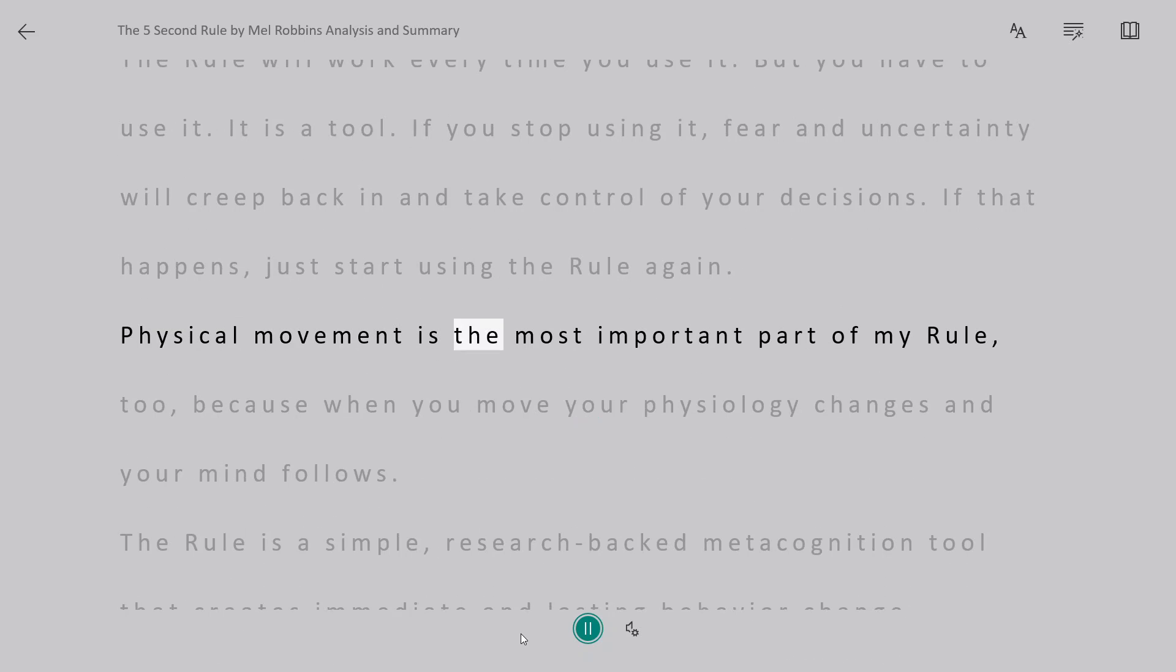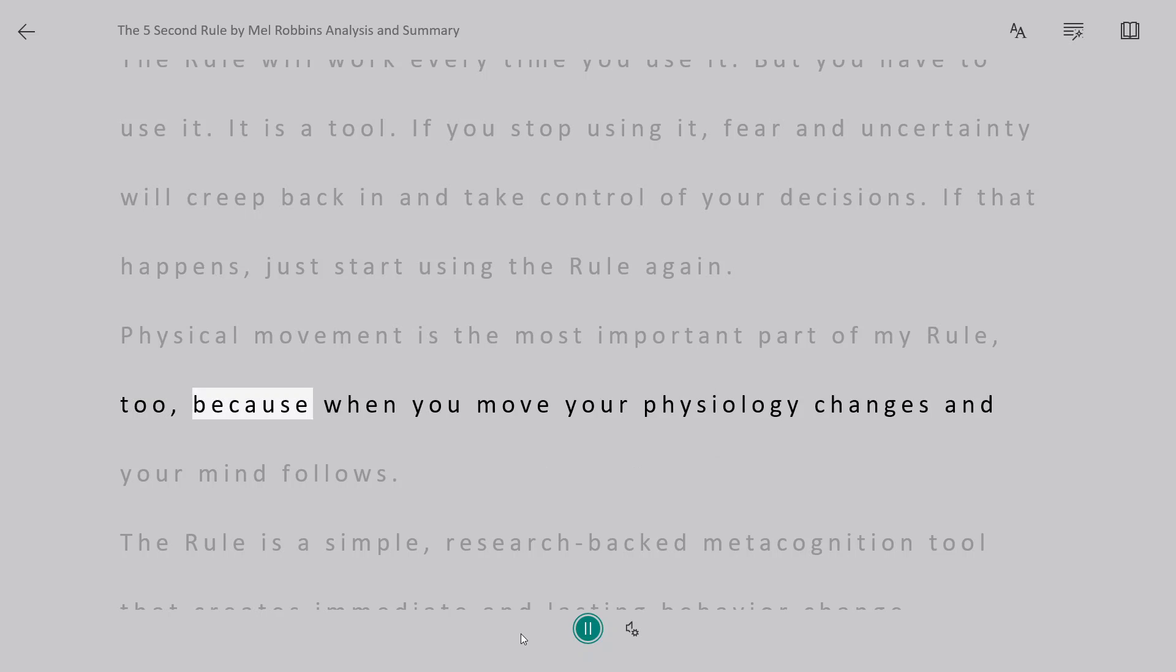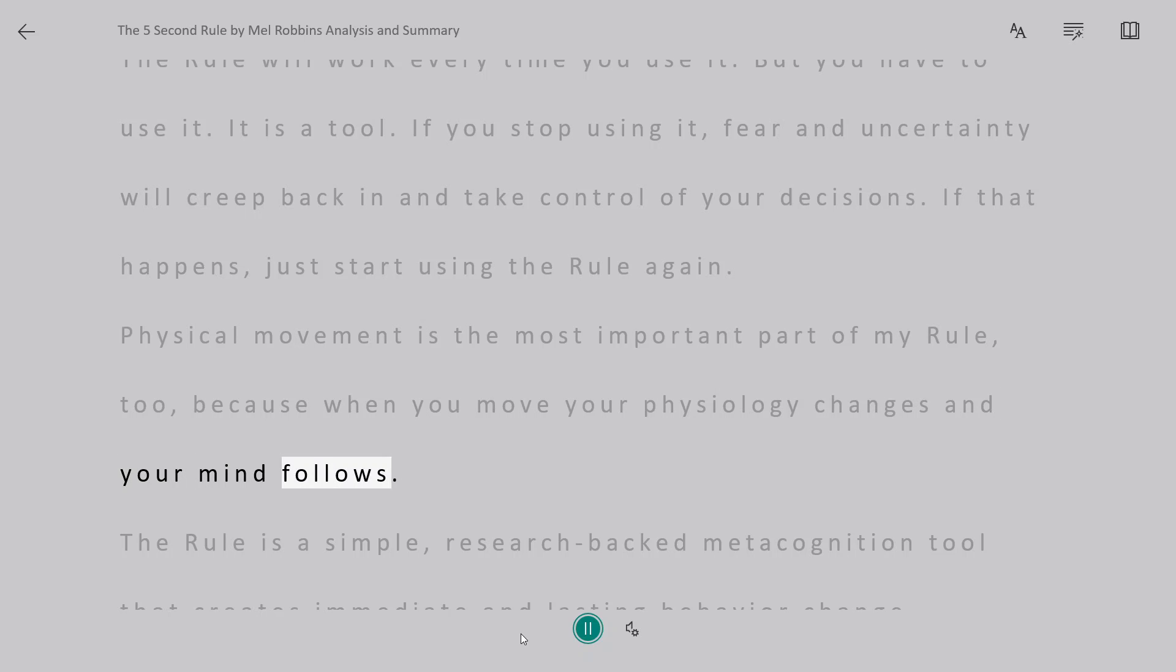Physical movement is the most important part of my rule too, because when you move your physiology changes and your mind follows.